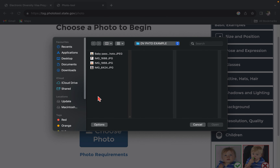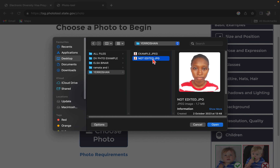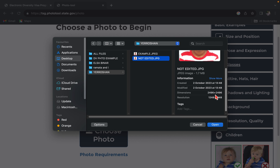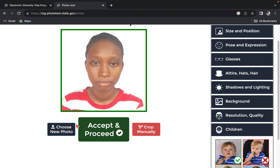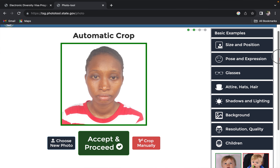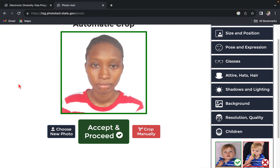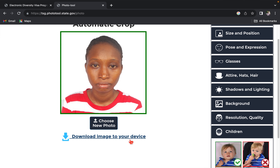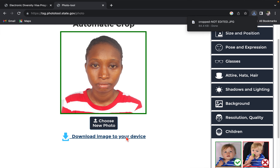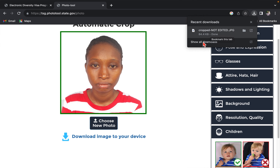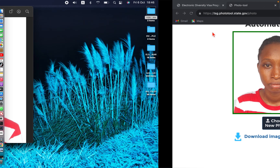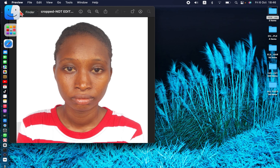Go to your desktop and choose a photo — for example, here is a photo of a lady. This photo has not been edited and its dimensions are not 600 by 600 or 1200 by 1200 pixels. Open the photo and the tool will accept and resize it for you automatically. Tap 'Accept and Proceed,' then download the image to your device.